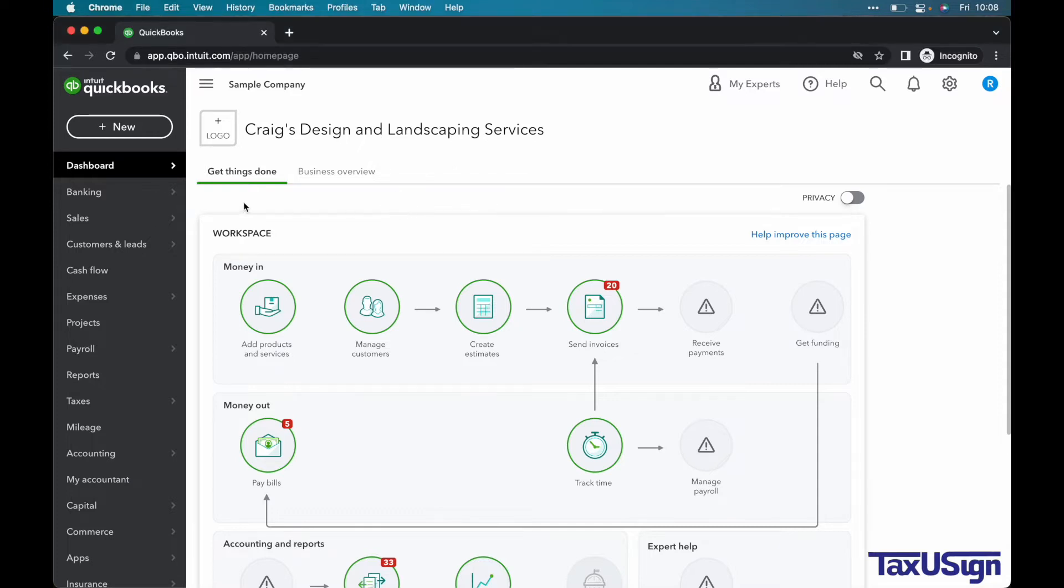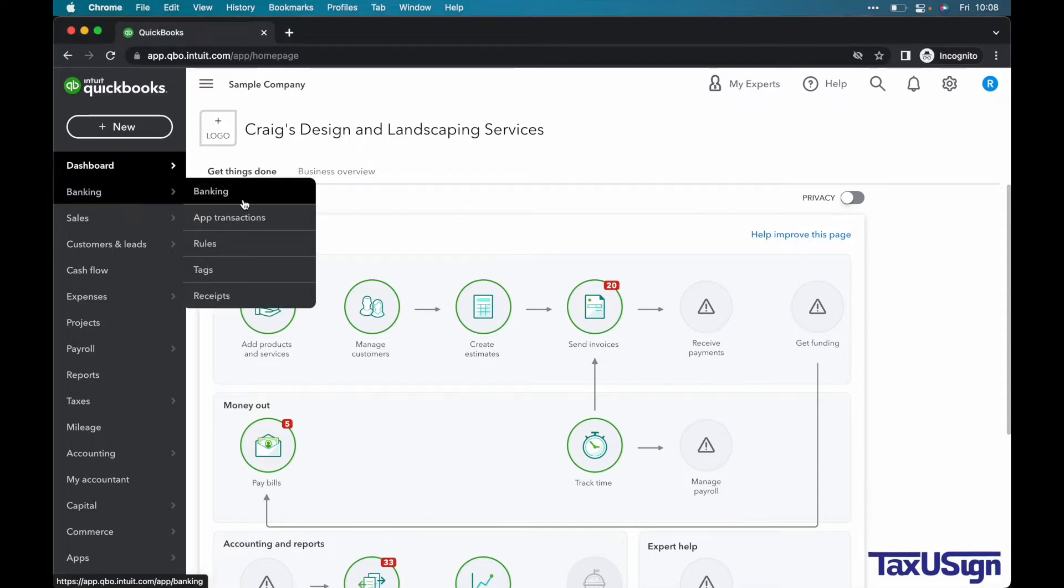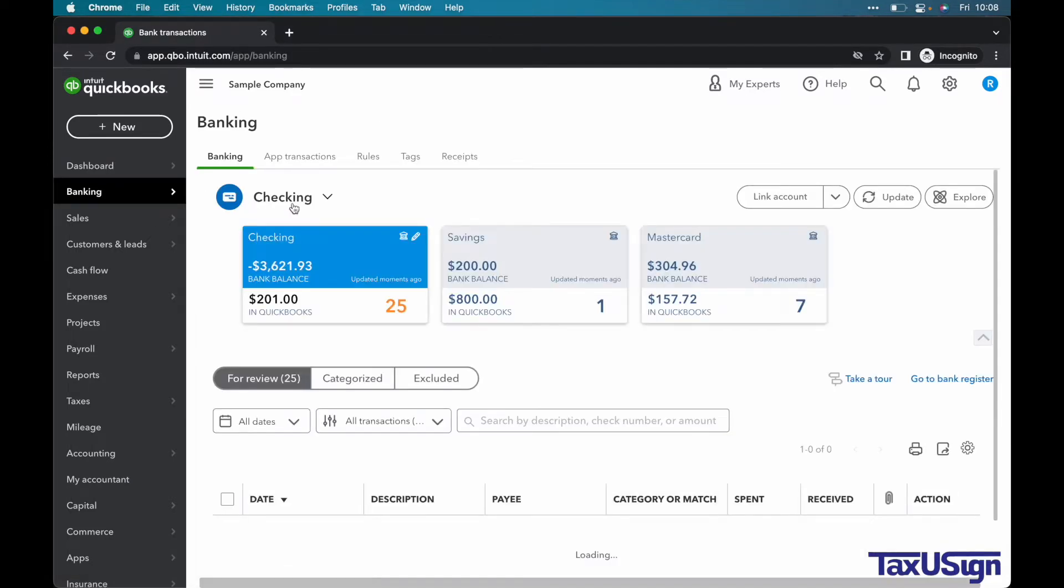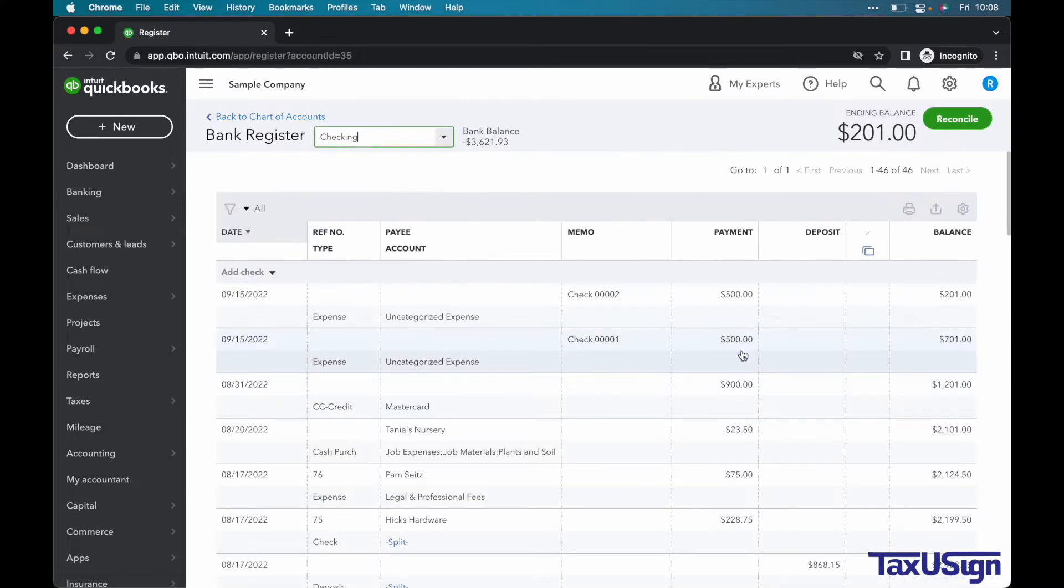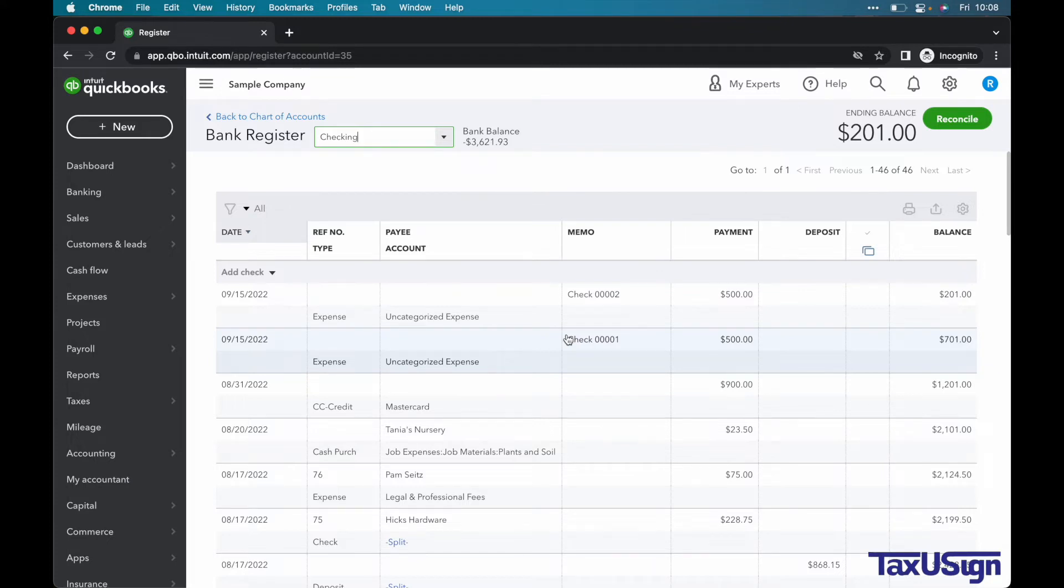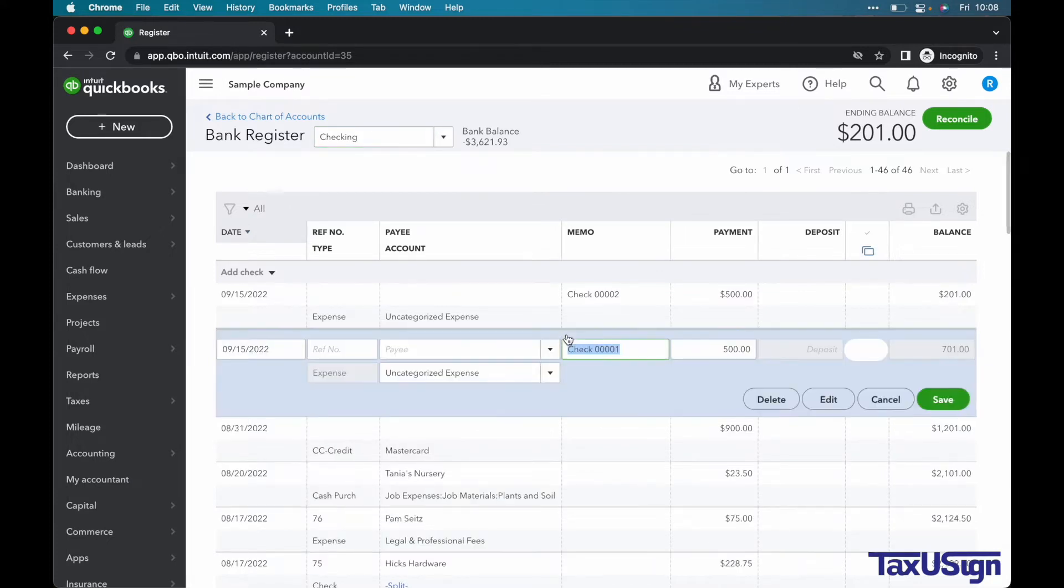Let's select Banking and then Bank Register. I have set up two examples in the form of checks. These checks need a payee and category. Let's click on the first check.